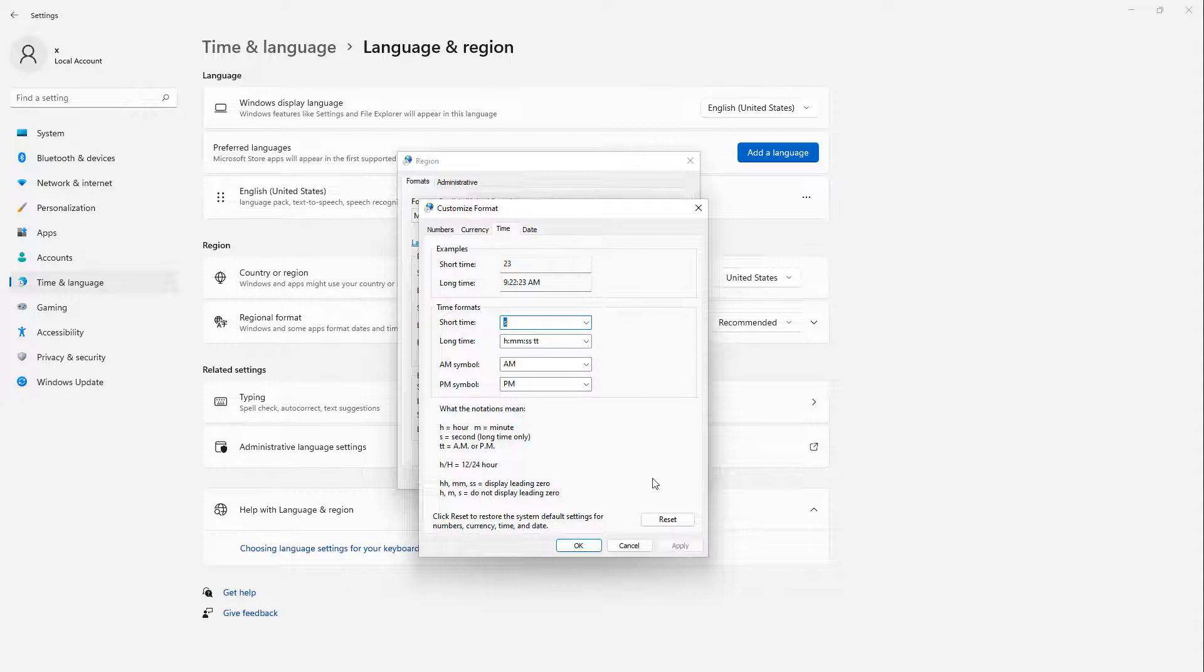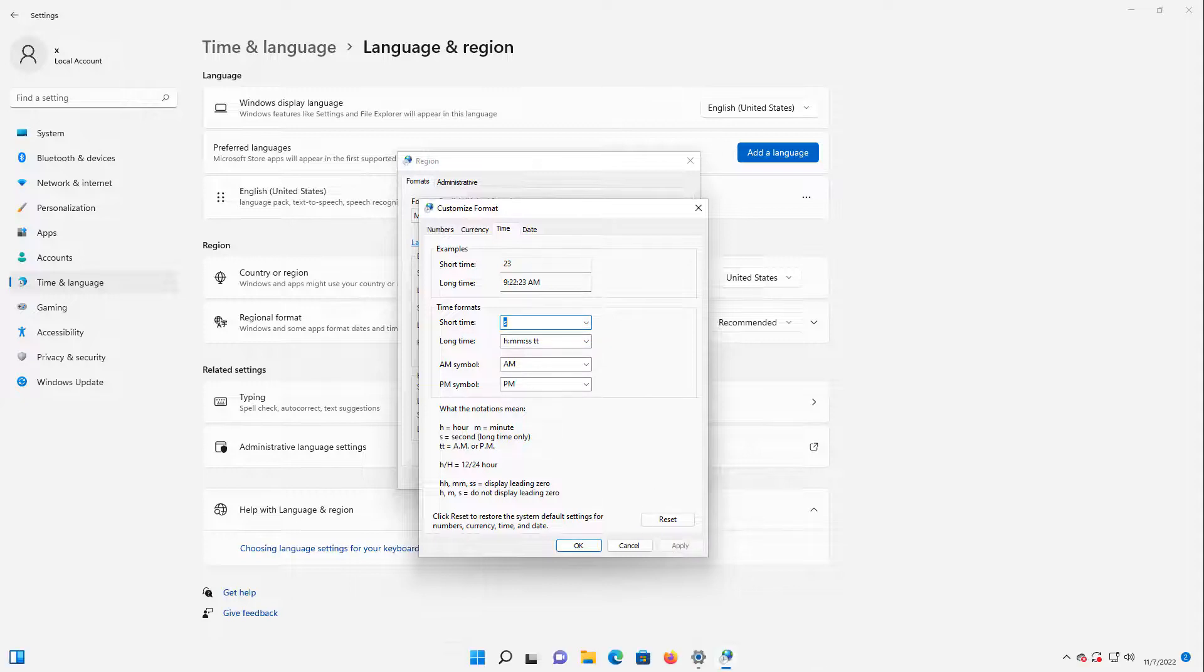And then I'll click Apply. And if I go down to my taskbar, you can see Time is now gone.